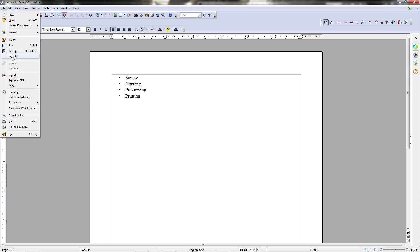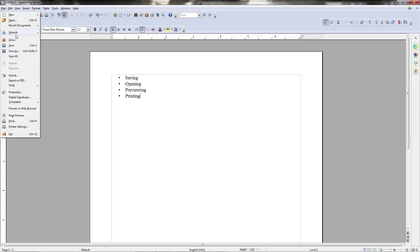Below that, save, save as, and save all, which are three different tools for saving documents. And at the bottom of this menu, we see page preview and print.